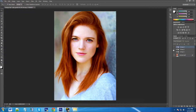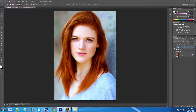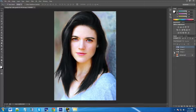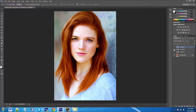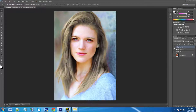Hey YouTube, this is Chris again with another one of Tim and Chris's how-to videos. Today I'm going to be showing you how to change hair color. In this case we're going to change it from red to black, to brown, to blonde. This is really fun to do and it's really not that hard, so let's get into it.